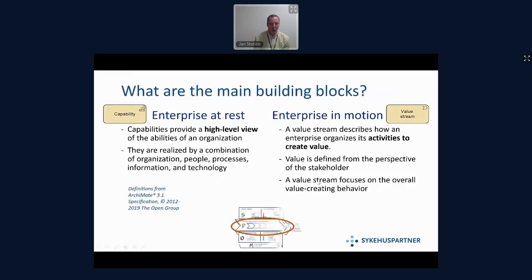So what are the main building blocks? Going into the canvas — the P in the middle, which stands for processes — we decided we need to describe the enterprise at rest and the enterprise in motion. For rest, we use the capability object from the Archimate specification. Capabilities provide a high-level view of the abilities of an organization — what does the IT organization do? For enterprise in motion — how do we actually generate value — we use the value stream object in Archimate.